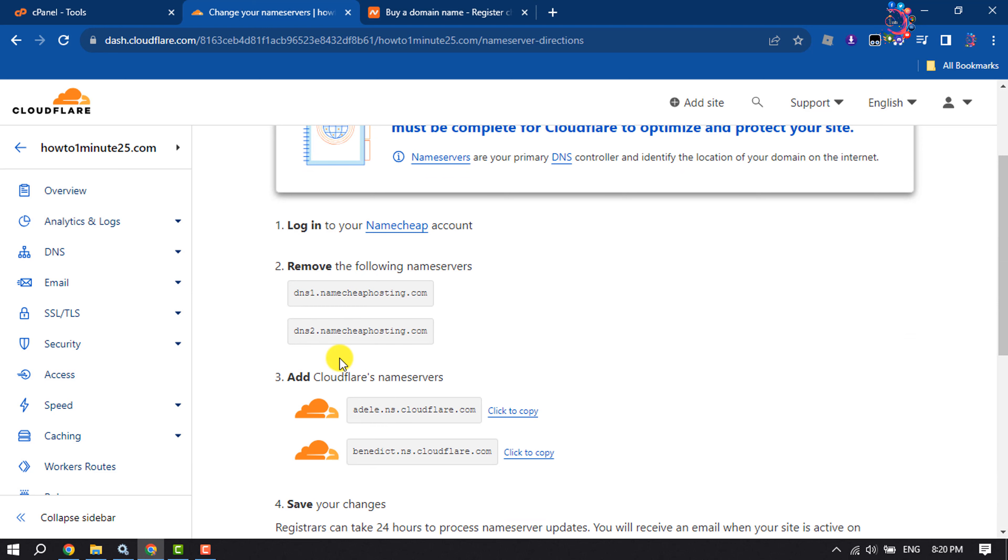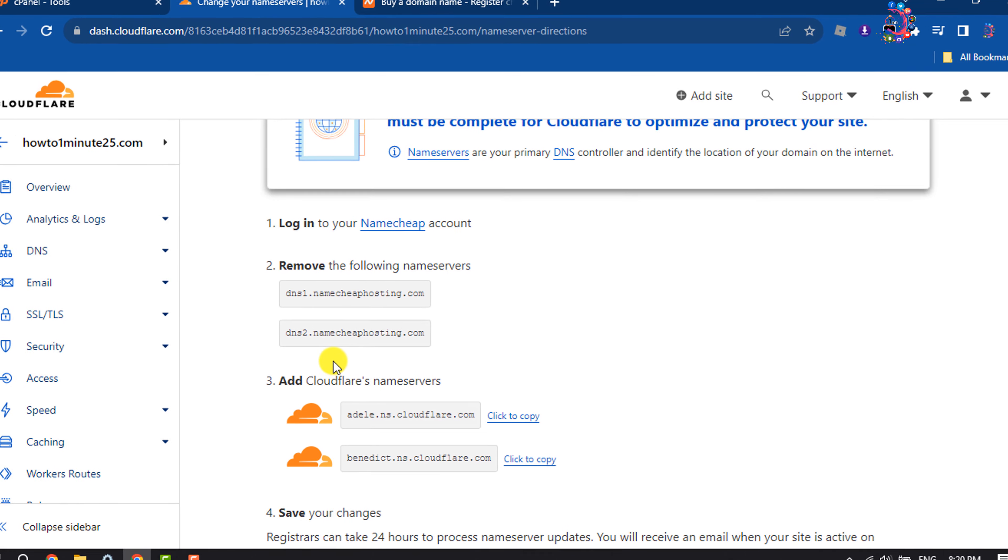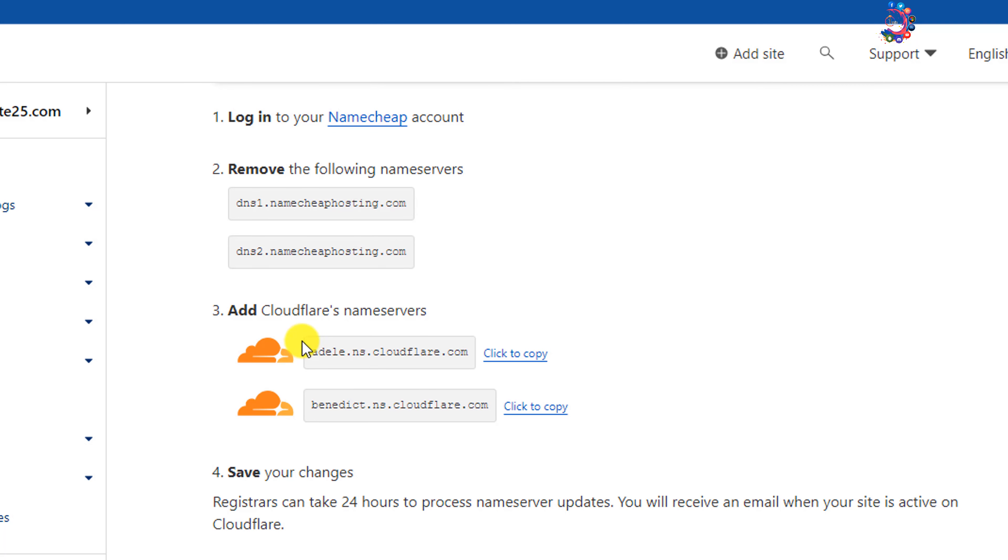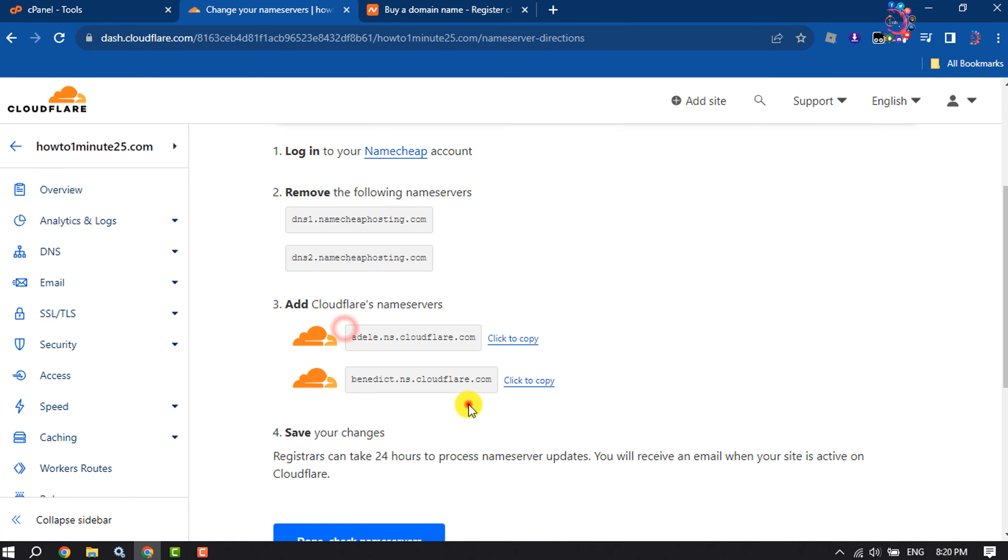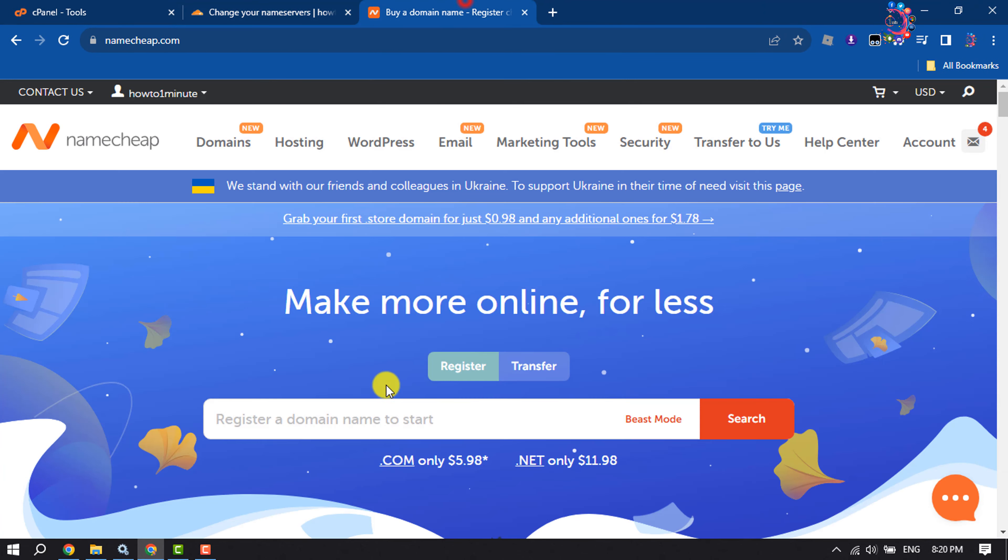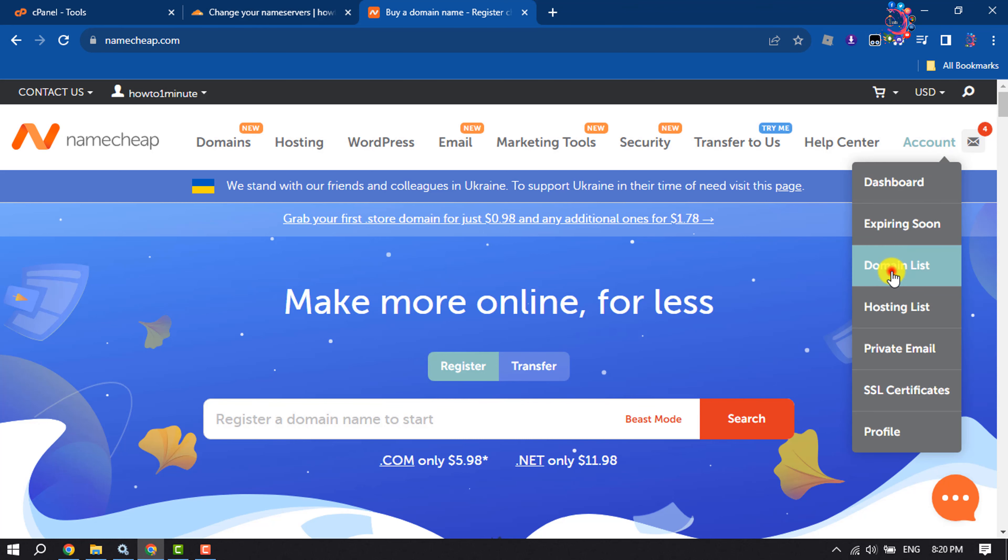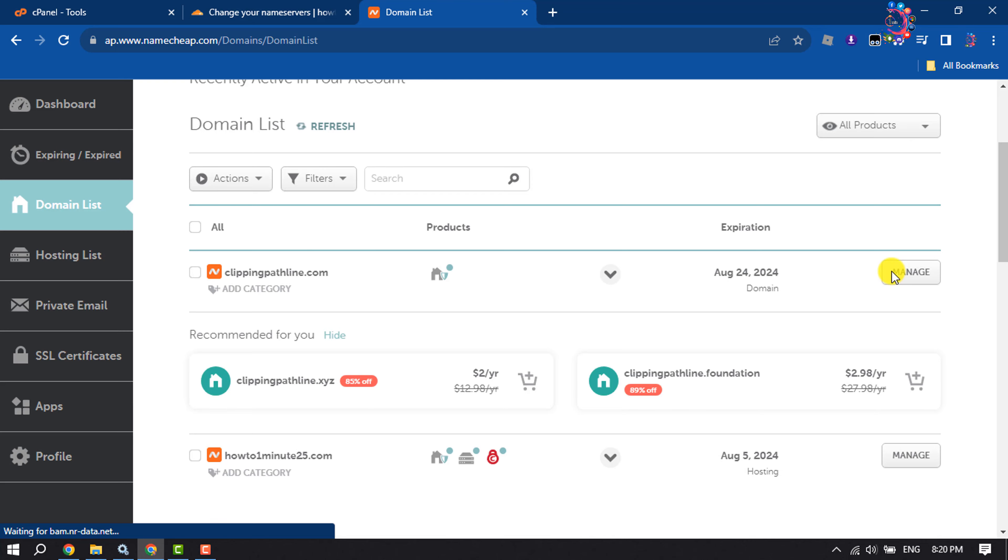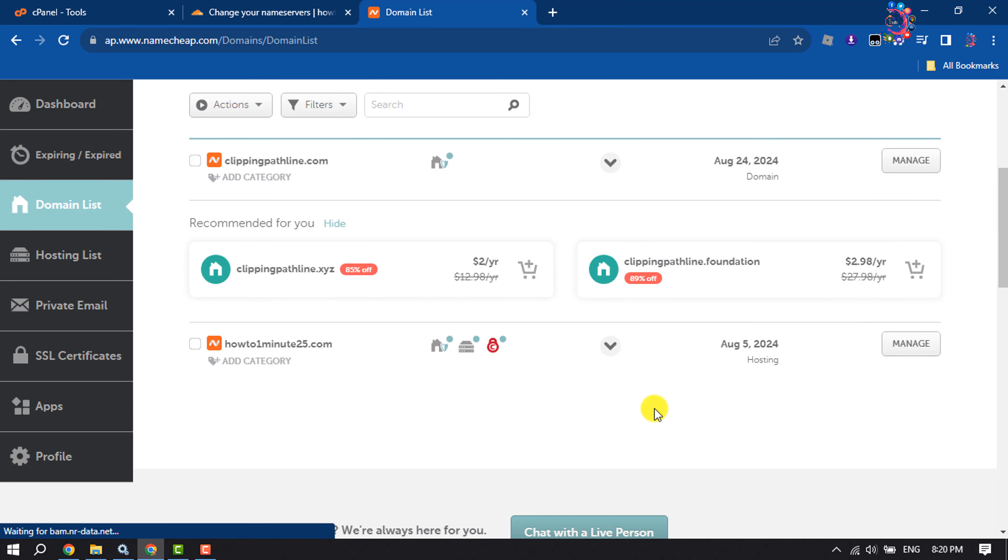Now we have to replace our domain name servers with Cloudflare name servers. To do that, go to your domain provider's website and go to Domain List. Now you have to click on Manage next to your domain.